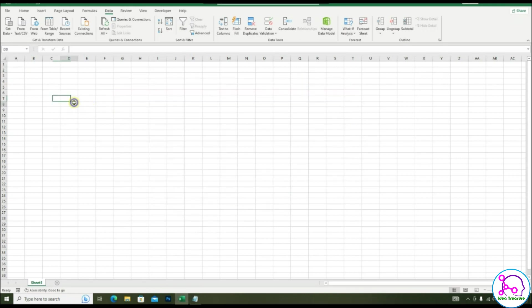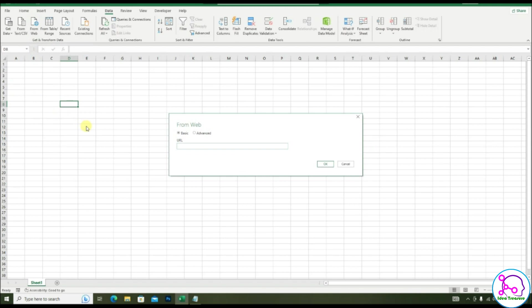Copy this link which is given in the description column and go to the data tab and just follow the instruction which is given in the description.